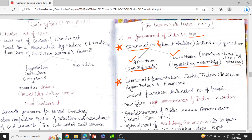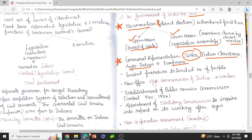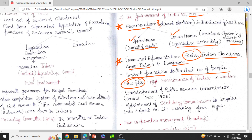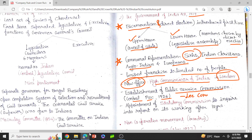This act also gave rise to communal representation for Indian Christians, Anglo-Indians, and Europeans. The power given was limited — there was a limited franchise for a limited number of people. A new office called the High Commissioner of India was opened in London. The establishment of the Public Service Commission was done in 1926 under the recommendation of the Lee Commission. This is also important from an exam perspective — the Lee Commission recommended the establishment of the Public Service Commission in 1926.